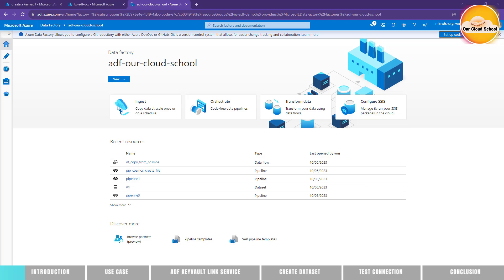Hello everyone, welcome back to the channel. You are watching Our Cloud School. Today in this video we are going to talk about how to create an Azure Key Vault based linked service. So far we have seen various different types of linked service options in our other demonstrations, but we have not configured any Key Vault based linked service. Today I'm going to show you how to create it and what is the use case to define and use the Key Vault based linked service option with Azure Data Factory.